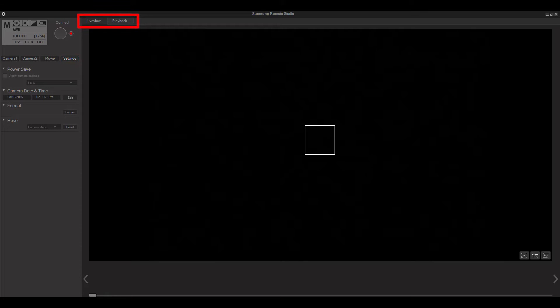On the top of the screen above your live image you'll see live view and playback. Live view shows what your camera sees and playback will allow you to view the images you've already captured.